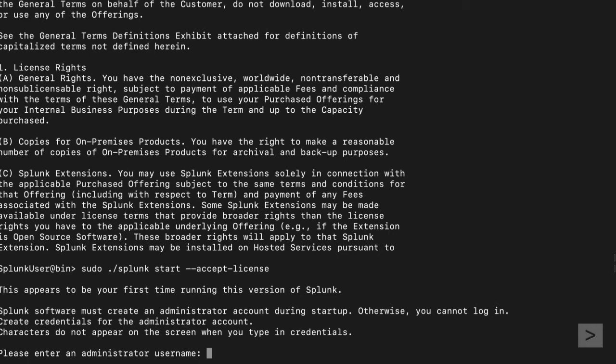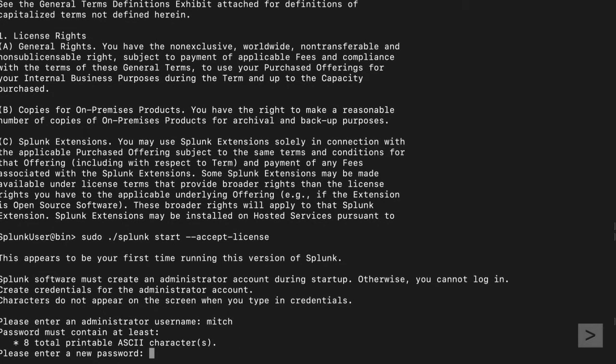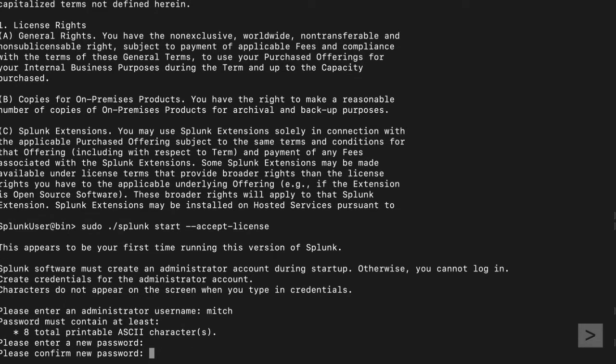A dialog appears asking us to create a username for the admin user of this instance. We enter our username and are then prompted to provide a new password. We enter our password, confirm it by entering it again, and hit Return.